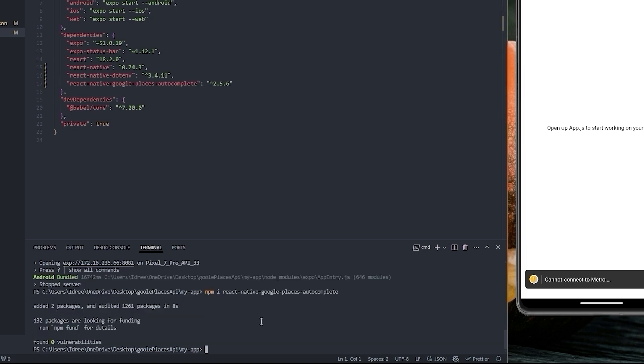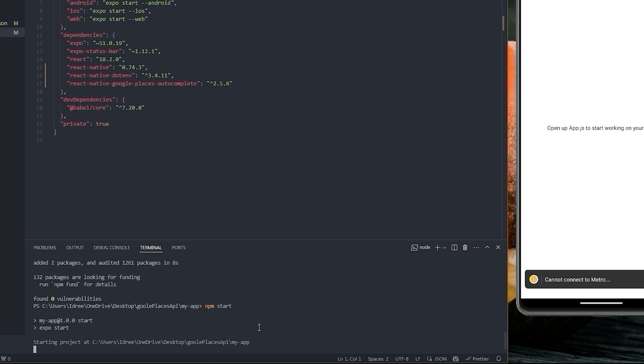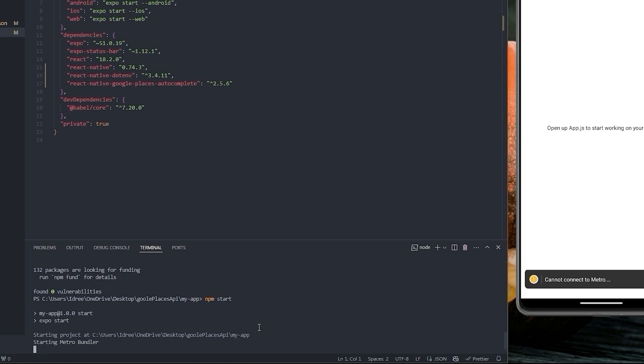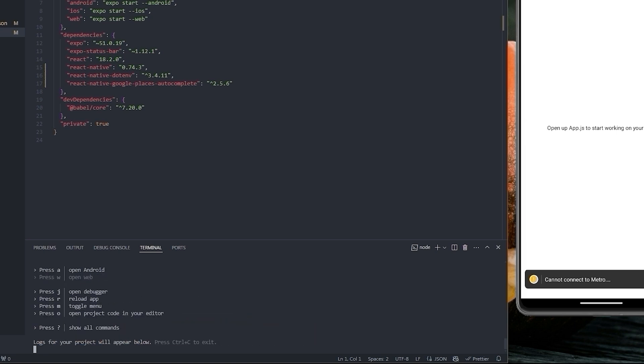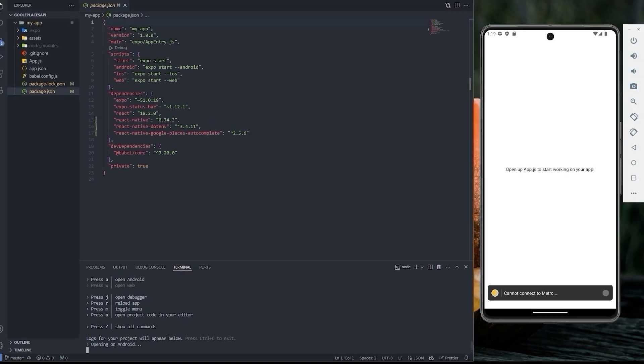All right, let's start our app by typing npm start. Press A for Android.